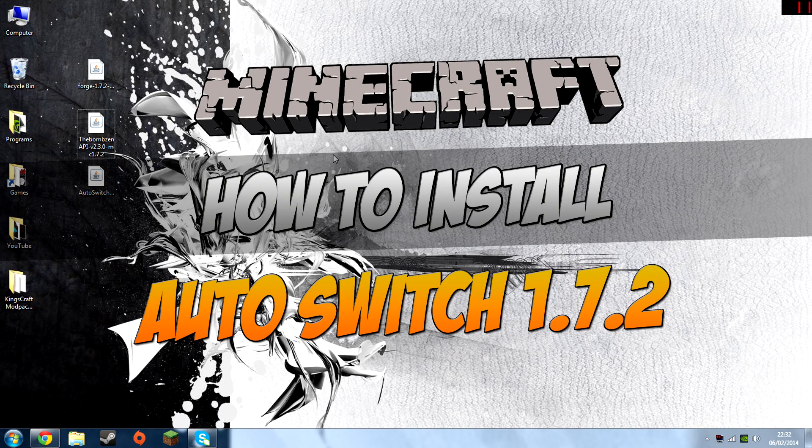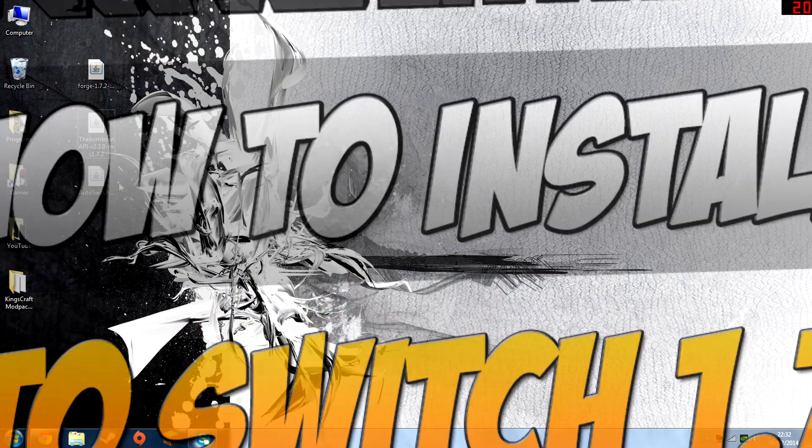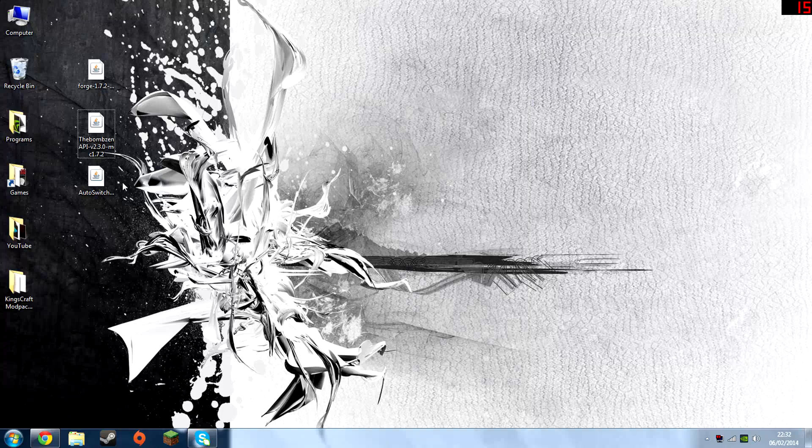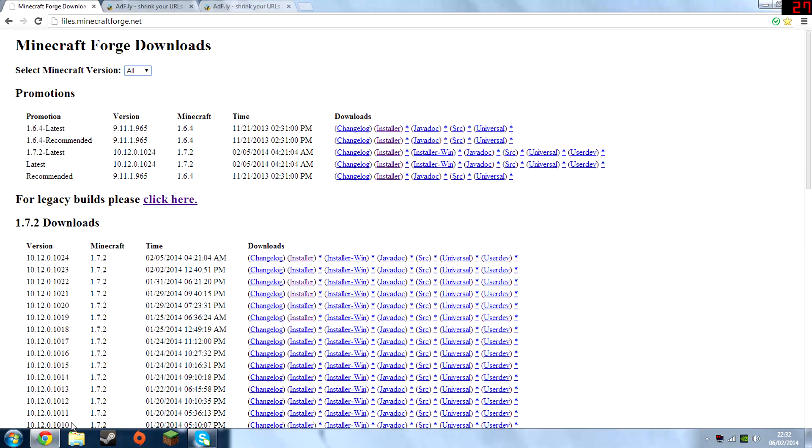Hey guys, Excision Academy and today I'm going to be showing you guys how to install the auto switch mod for Minecraft 1.7.2.